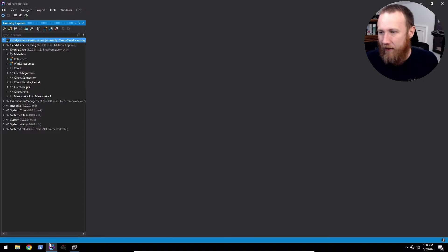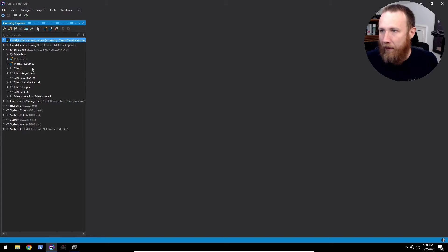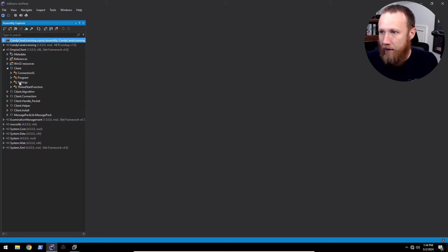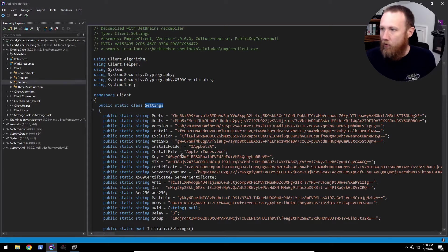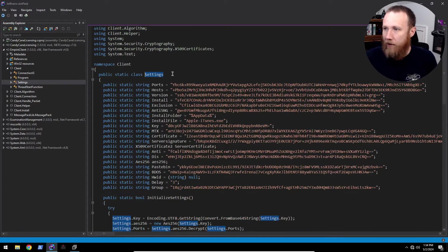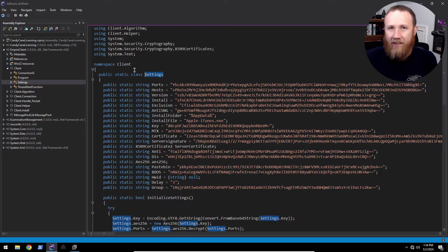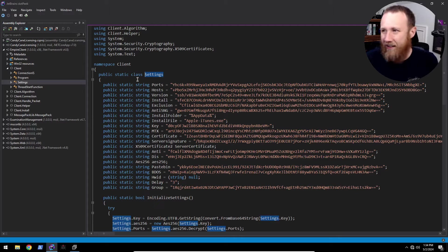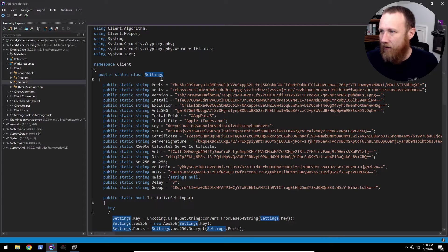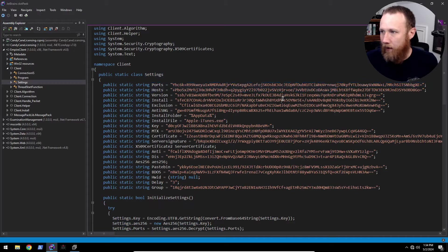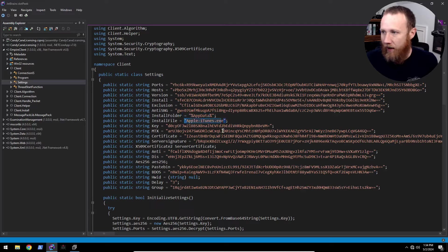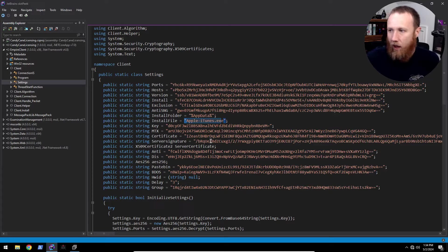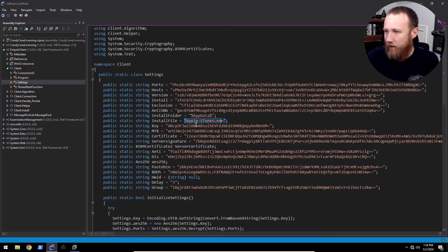I'm going to start off in DNSpy here. I've got the malware loaded here, and we will go to the client settings. What we've got here is this settings class, and the settings class has all these base64 strings. There's a few that are clear text like appdata, itunes.exe, but most of them are base64.